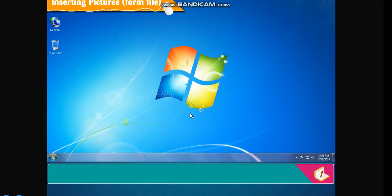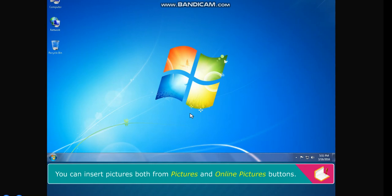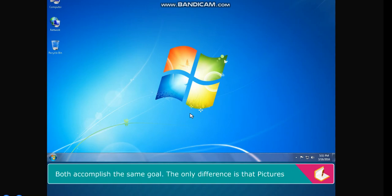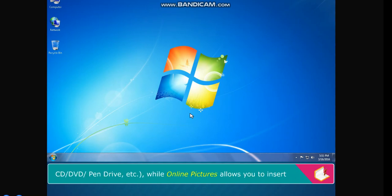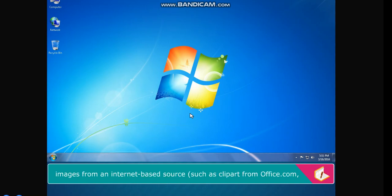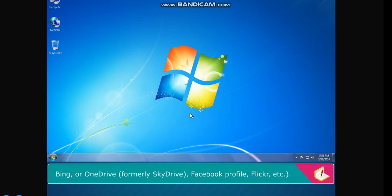Inserting Pictures from Files. You can insert pictures both from the Pictures and Online Pictures buttons. Both accomplish the same goal. The only difference is that Pictures lets you insert images locally from a local drive like a hard disk, CD, DVD, or pen drive. While Online Pictures allows you to insert images from an internet-based source such as Clipart from Office.com, Bing, OneDrive (formerly SkyDrive), Facebook profile, Flickr, etc.